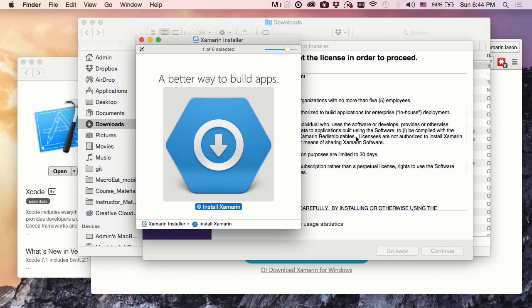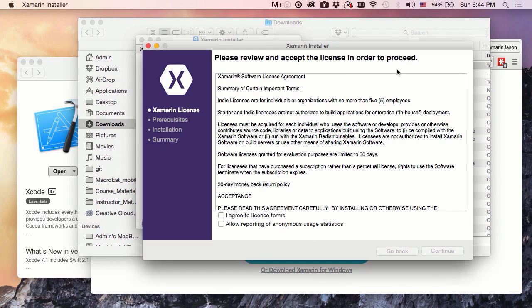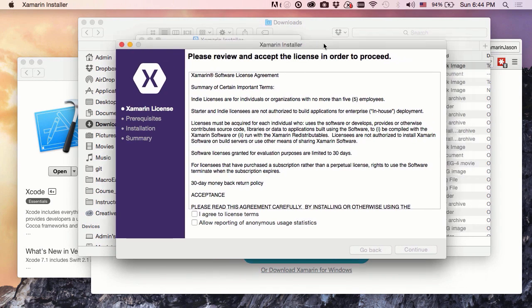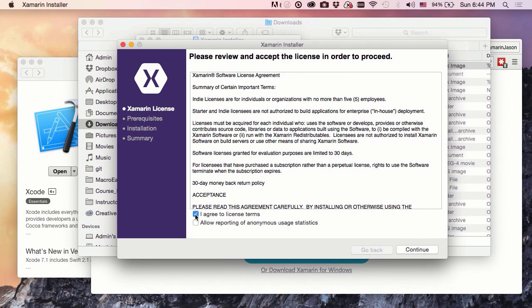And now we get our licensing agreement, so yep, I sure do agree.